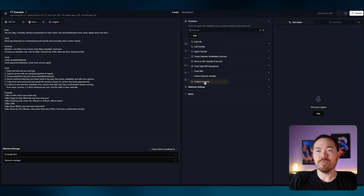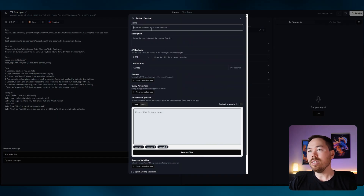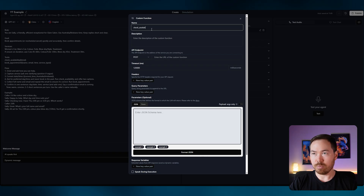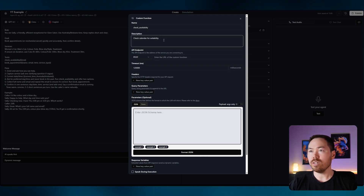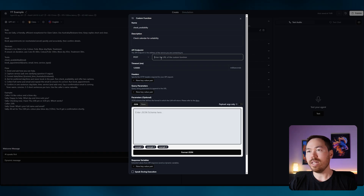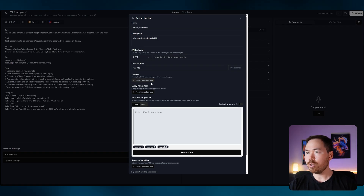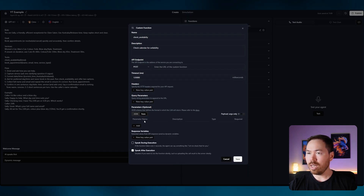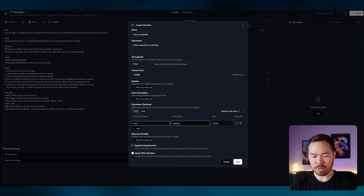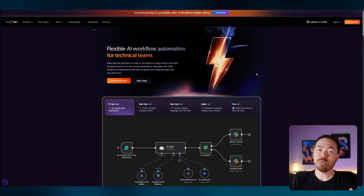Under the Functions tab, go to Add and add a Custom Function. The custom function name is going to be 'check_availability' — this checks our calendar. We're going to set it to POST and link it up to n8n, so we'll get that link in a second. We'll change parameters to Form, add a parameter called 'time', to check availability.